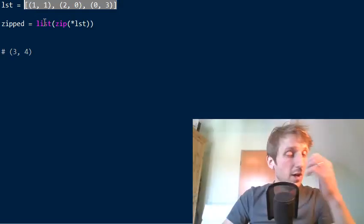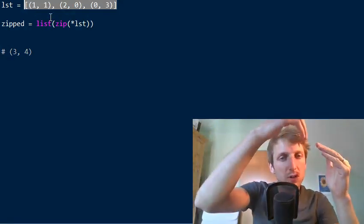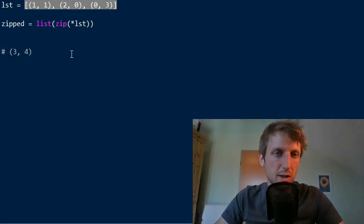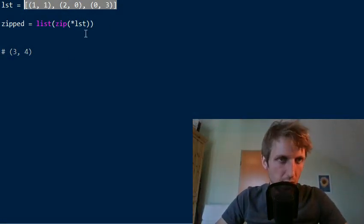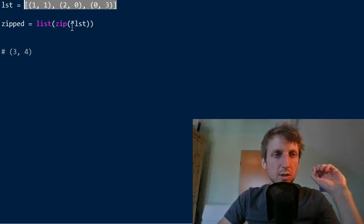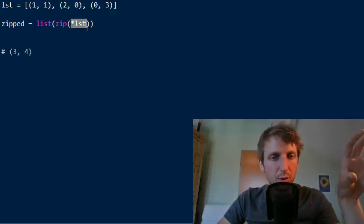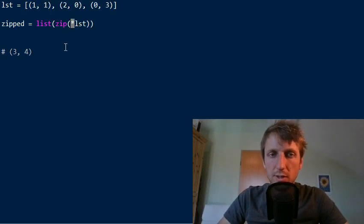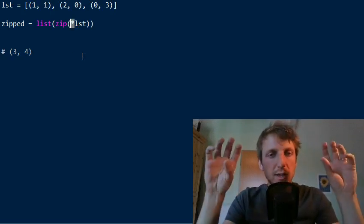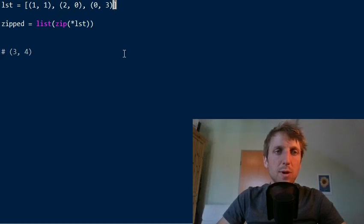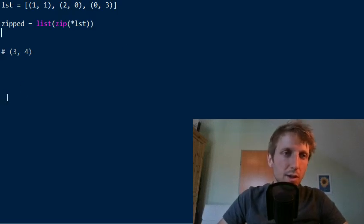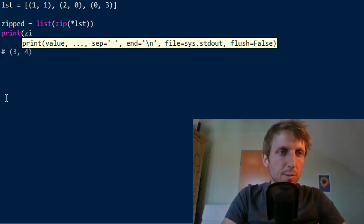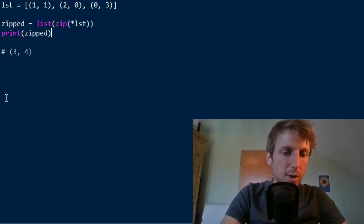We don't want to have one list as input to the zip function. Why? Because we want to, for each tuple, we want to group the first elements. Okay. The first element with the other first elements of the other tuples. So therefore our tuples should be the input to the zip function. And this is achieved with asterisk operation that just gets rid of the outer square bracket here of the list basically.